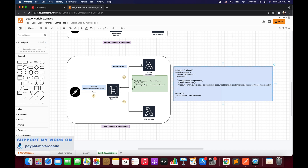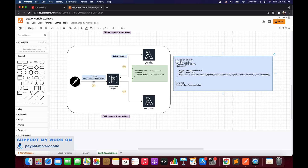This is the standard IAM policy where we have the principal ID, policy document, version, and statement. We need to focus on three things: action, effect, and resource. Action defines what permission you want to allow or deny — in our case it's execute-api:Invoke. Effect defines whether to allow or deny that action. Resource defines the ARN of the resource. You can also pass additional parameters as part of the context. This is the basic IAM policy we will return from the lambda authorizer instead of a boolean value.